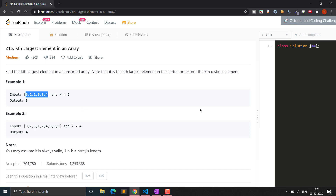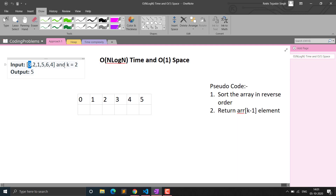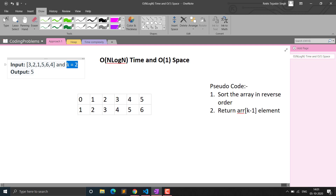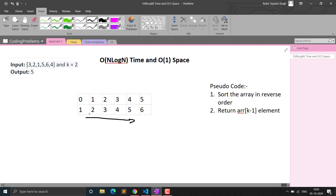The basic approach that comes to mind is using sorting. If we sort the array, for example 1, 2, 3, 4, 5, 6, we can return the element at index n minus k. So if n is 6 and k is 2, then 6 minus 2 is 4, so we return the element at index 4 which is 5.